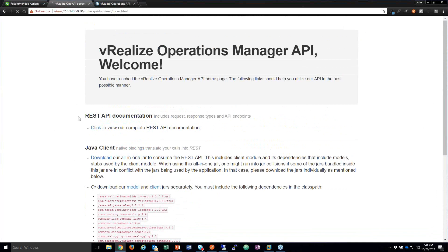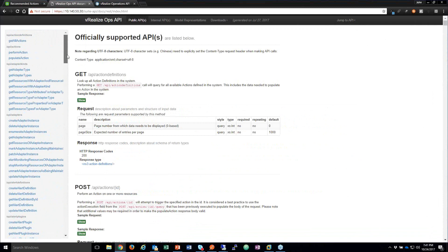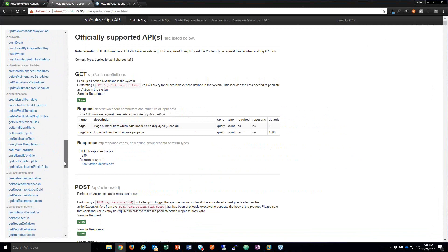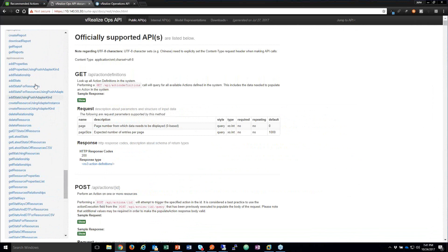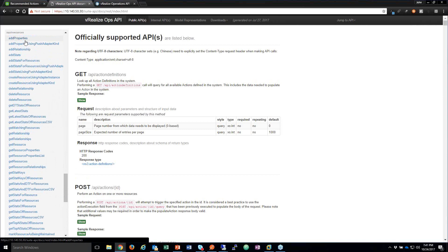Across the top, the first tab you land in is Public APIs — the working set of everything available to you. It's broken down into APIs for things like actions, adapters, all the way down to credentials and resources. The biggest area where people spend most of their time is the resources API, because that's where you can start to extract information from VROps, and also inject information — like adding properties to a virtual machine or creating your own metrics.